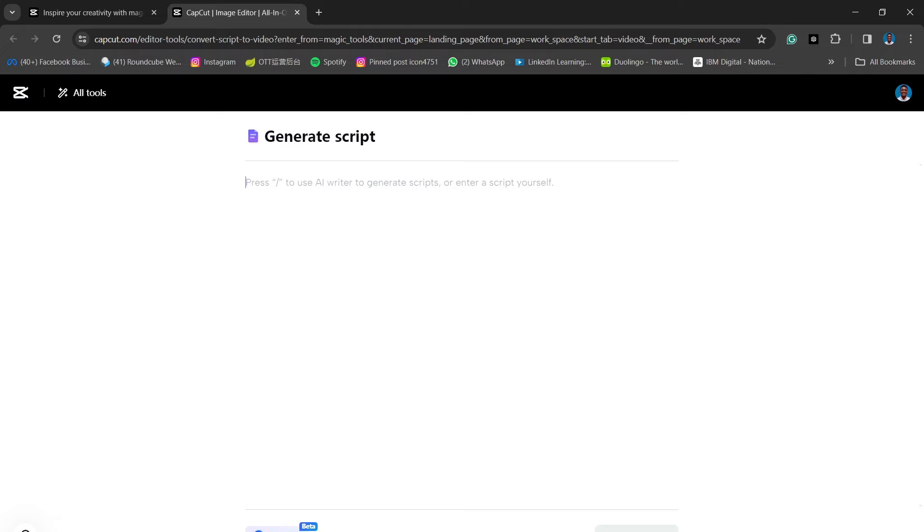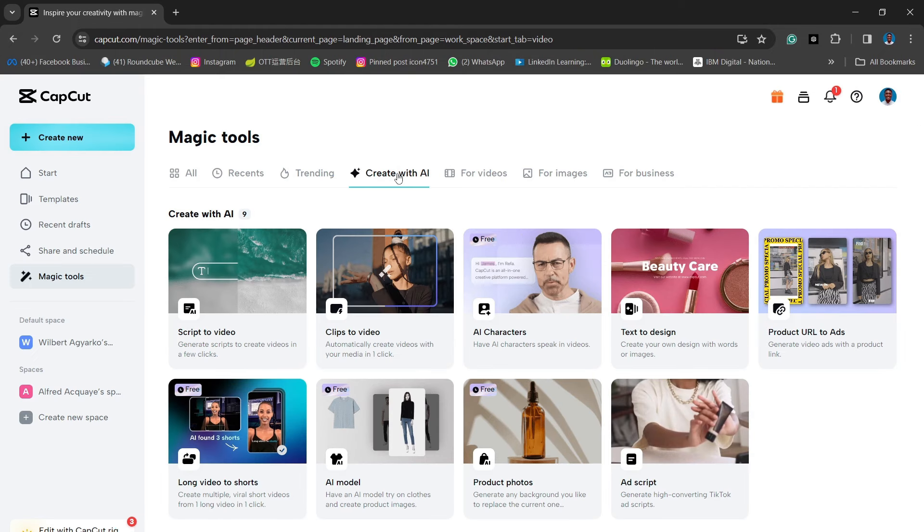So if you go to Script to Video, that's the option that you would take. You have two options. You can either tell CapCut what you want to talk about or what you want your video to be about and then it will also generate a video for you. I mean, it's that simple.